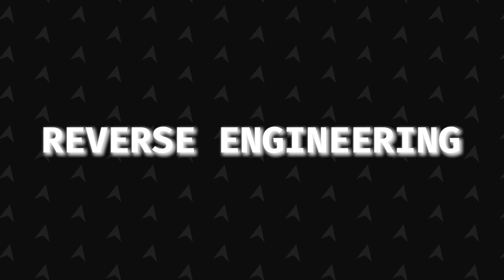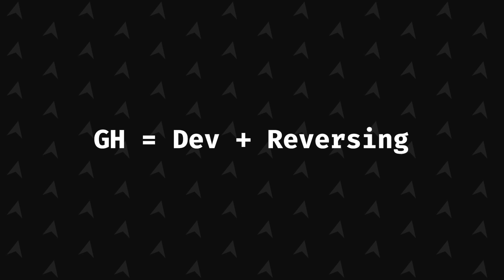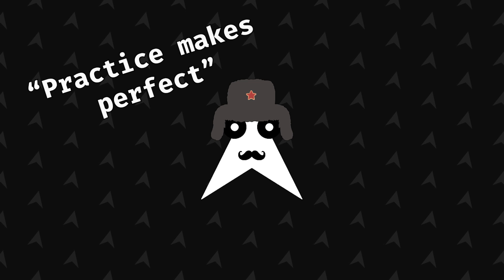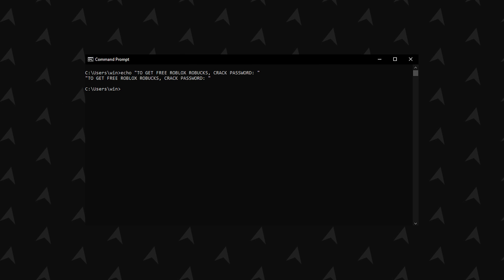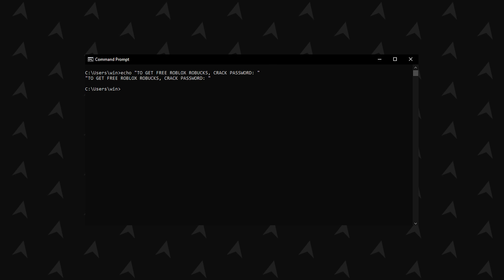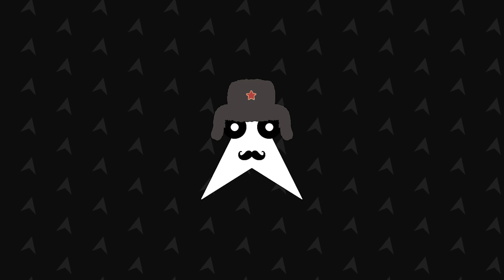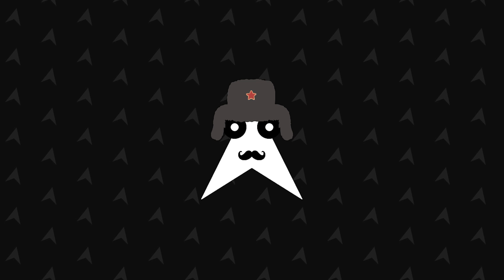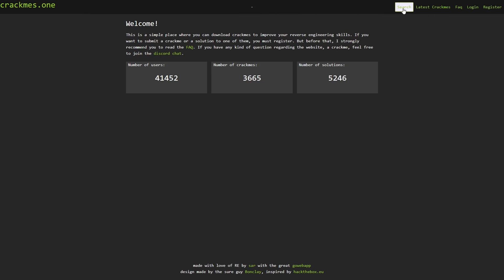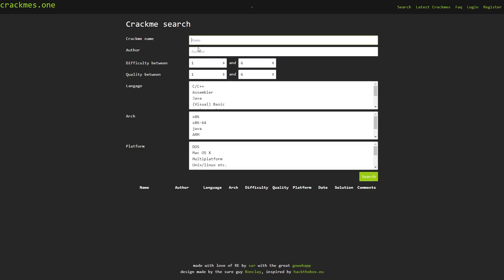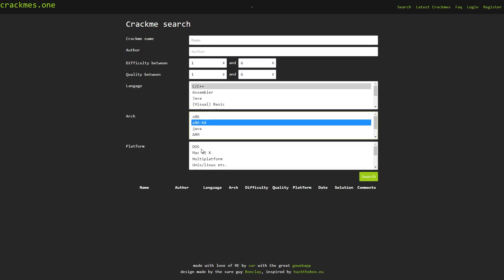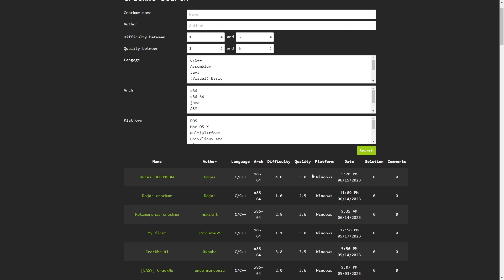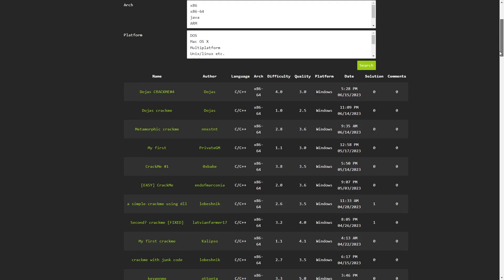Reverse engineering is the second most important thing you need to learn. It is the part that glues together game hacking itself, though learning it is more about practice than theory. Doing crackmes — which are programs designed to be reversed so you can learn from them — and exploring the various tools available will be more than enough. There are a lot of places from which you can get those crackmes. The first one I recommend is crackmes.one. It has a large amount of crackmes for every case you want; you just search and select the conditions you want, and it provides crackmes with various levels of challenge and quality ratings.